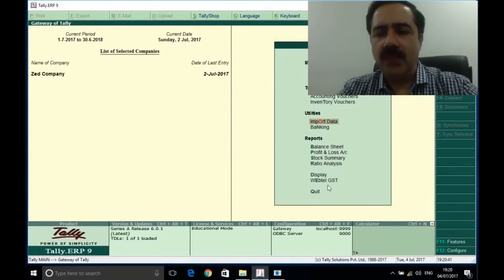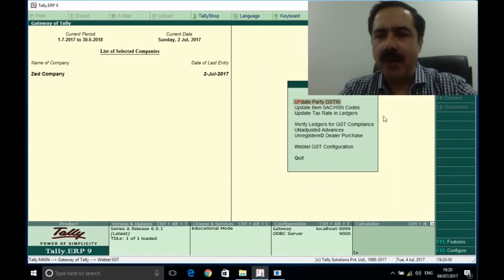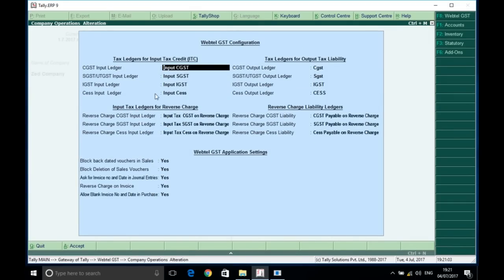Now let's look at other features provided in the WebTel GST add-on to Tally and how they work. If we go to the WebTel GST configuration screen, you will find: tax ledgers for input tax credit, tax ledger for output tax liabilities, input tax ledger for reverse charge, and reverse charge liability ledgers. There is also configuration for blocking backdated vouchers in sales — set to Yes — and blocking deletion of sales vouchers — also set to Yes — where cancelled voucher treatment is applied.